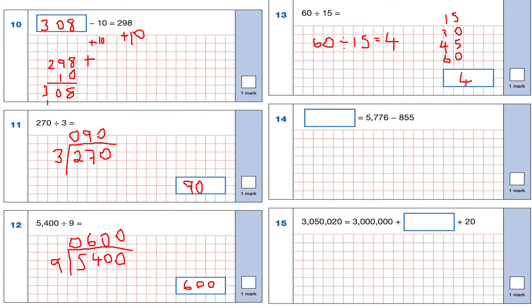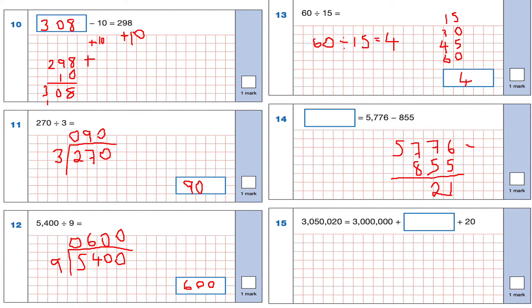Question 14: 5,776 subtract 855. Making sure everything is in the correct place value. 6 take away 5 is 1; 7 take away 5 is 2; 7 take away 8 — I can't do that, so I borrow 1; 17 take away 8 is 9; 4 take away nothing is 4. The answer is 4,921.